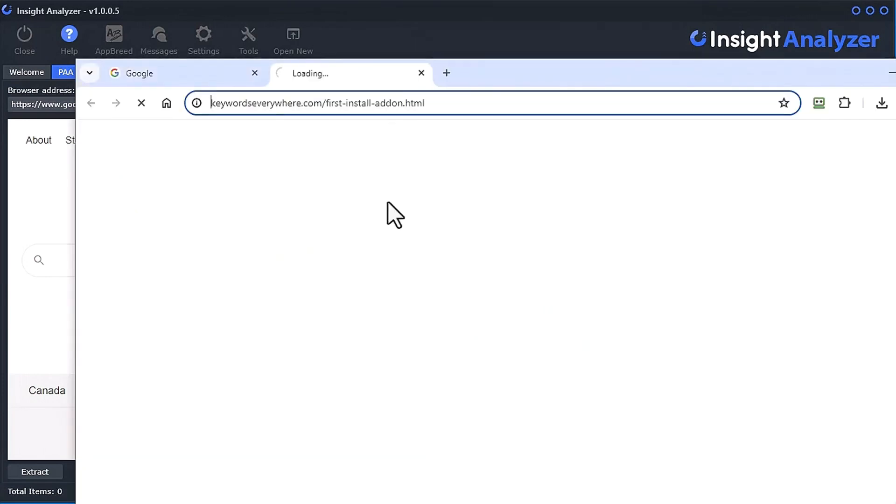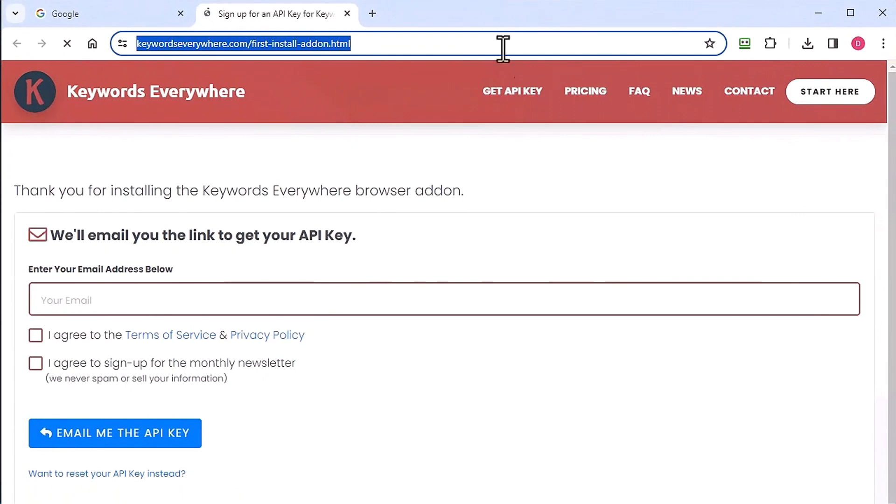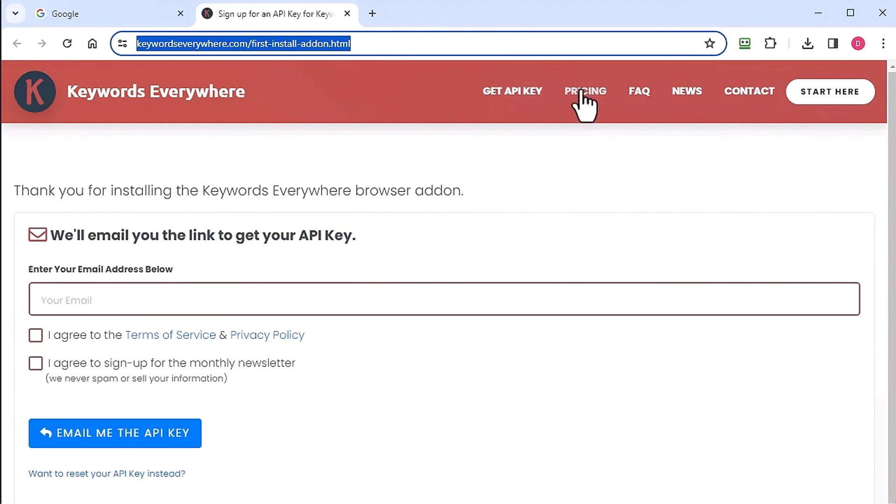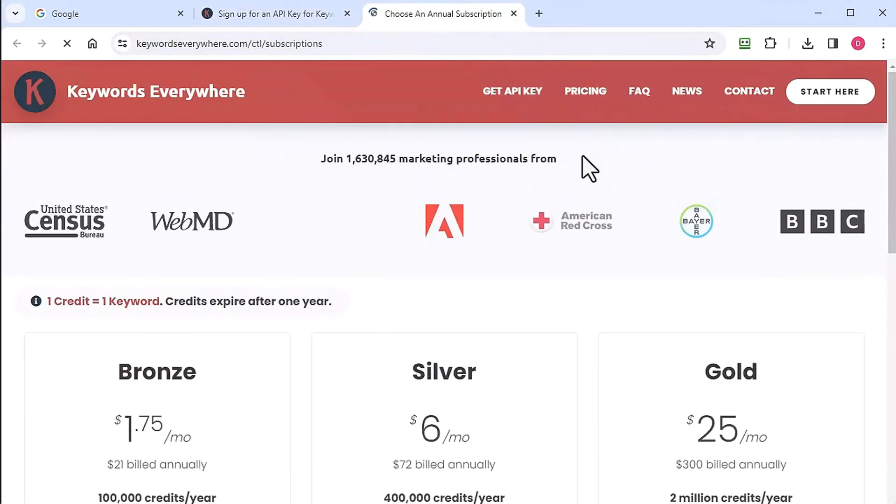Click that link and it will take you over to Keywords Everywhere and it will take it right to the place we're going to put in your email to get your API key. Again, you have to pay to get this, so if I bring you over to the pricing...